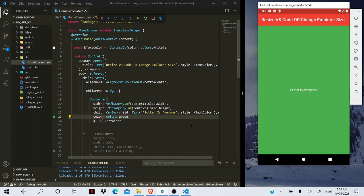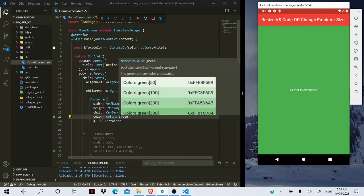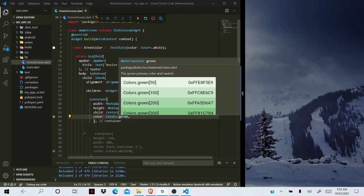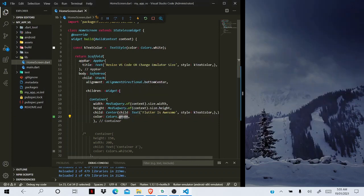But as soon as we start to make changes in our code, for example I want to change this color from green to yellow, you can see as soon as I click, the emulator disappears. But we don't want our emulator to disappear.